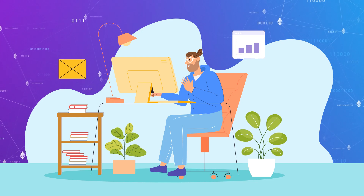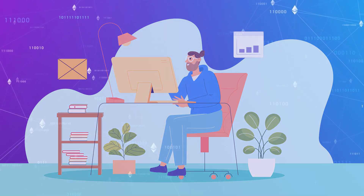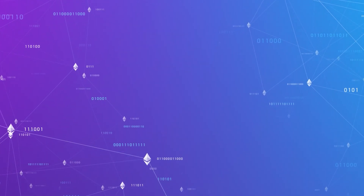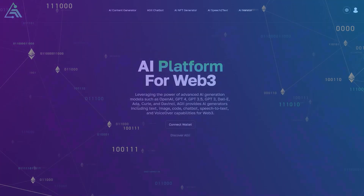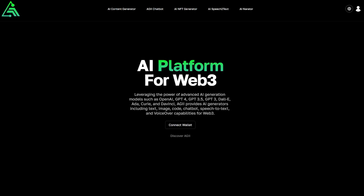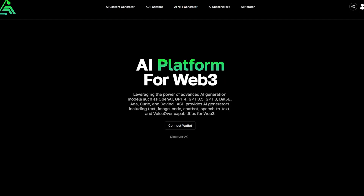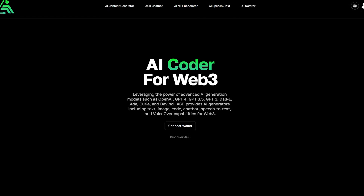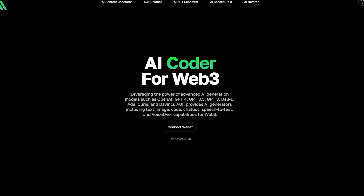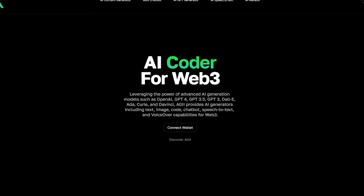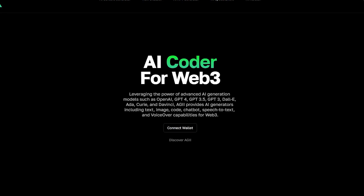To do this, I suggest going to the official website of the project to study it in more detail. AIG is an innovative AI platform that addresses the growing demand for AI-powered content creation in the Web3 era.